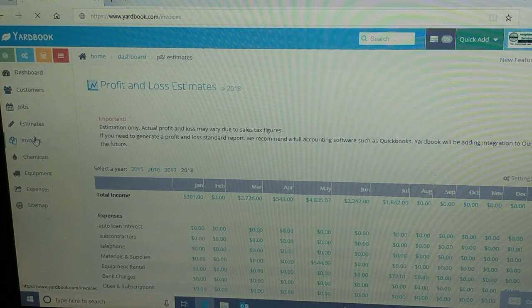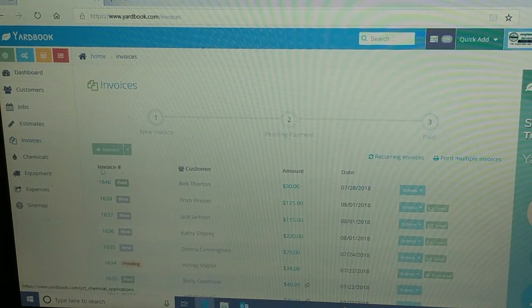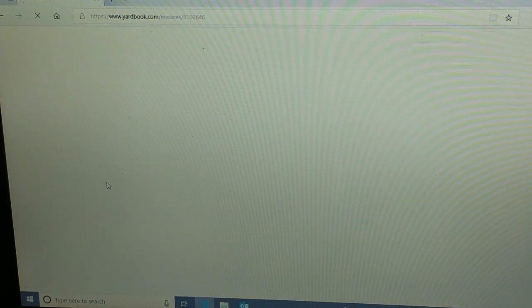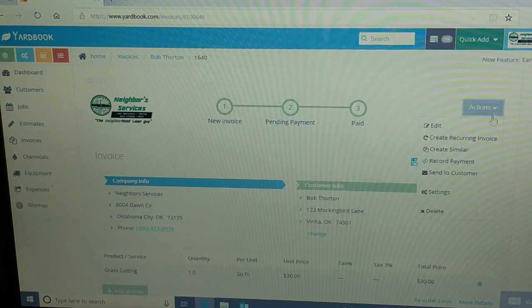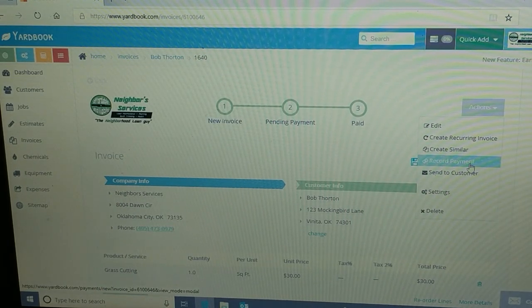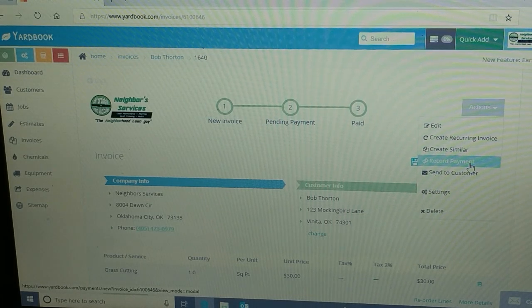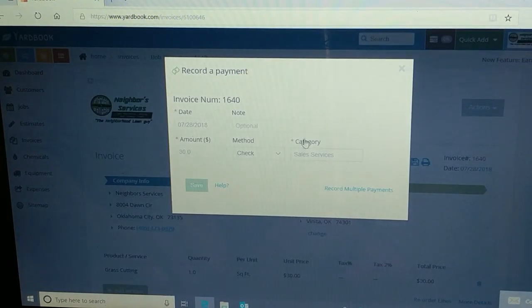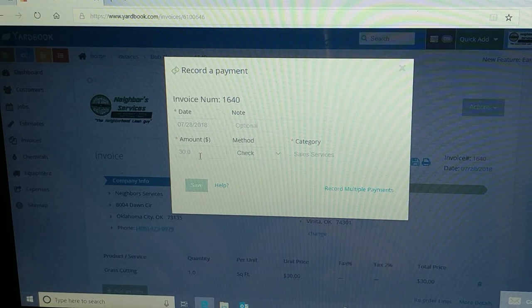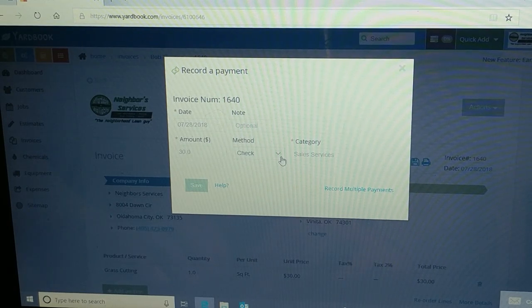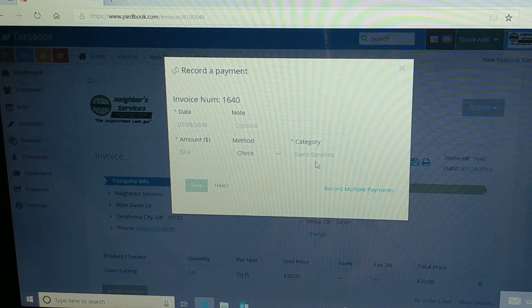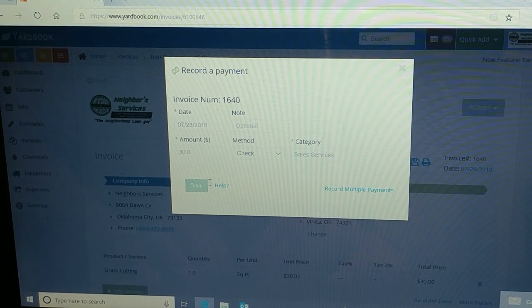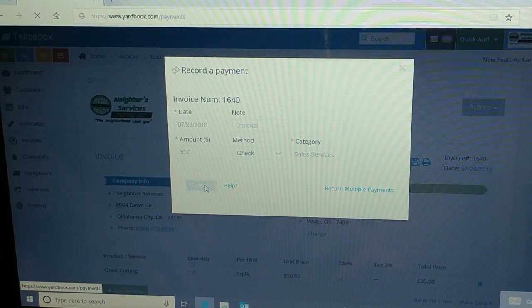Let's go back to that invoice. Bob Thornton. I don't even know if it's going to let me take a payment now, but let's see what we do here. Record payment. There we go. You have to actually record a payment, okay? Here it is. You can set the date, I'll just call it today. The amount is 30 bucks, and okay, we'll just say he paid me with a check. I can put a note in there and I can categorize it as sales and services. That's pretty much the way all my lawns are. And I hit save.